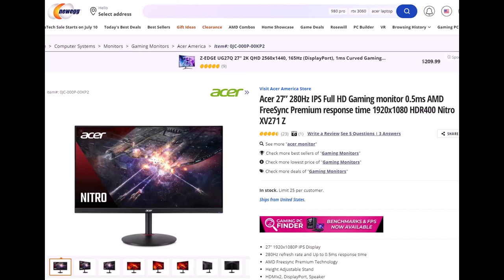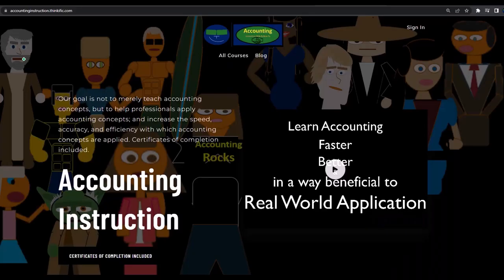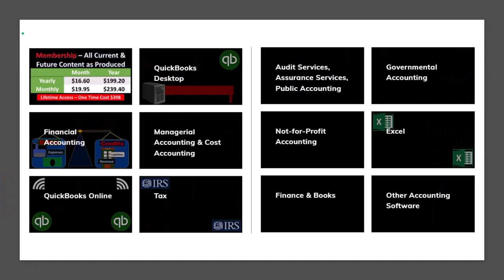I have a 27-inch monitor, which I think is ideal for what I do — screen recording and editing. If you would like a commercial-free experience, consider subscribing to our website at accountinginstruction.com or accountinginstruction.thinkific.com, where we have many different courses. You can purchase one at a time or have a subscription model giving you access to all the courses, which are well-organized and include Excel files, PDF files, and no commercials.